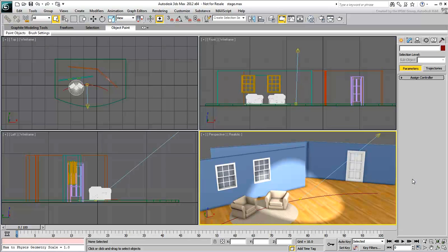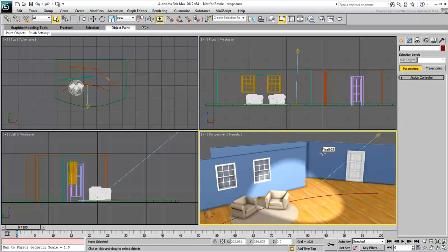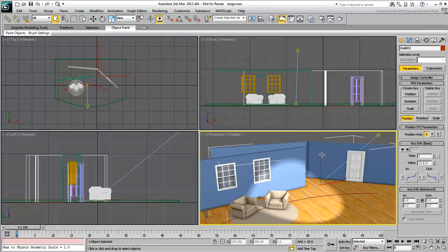To store the Custom Attributes element, you need to select a master object. This can be any object in the scene, or it can be a dummy object you create. In this case, select the back wall. It will act as your master object.